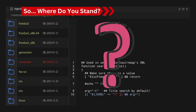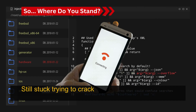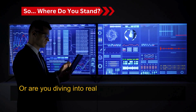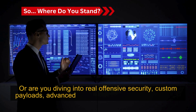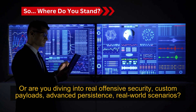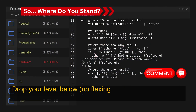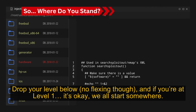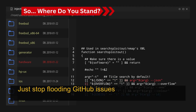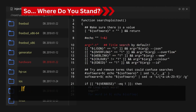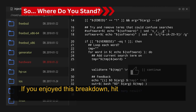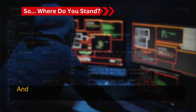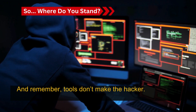So, where do you stand? Still stuck trying to crack Wi-Fi with a 2015 tutorial? Or are you diving into real offensive security — custom payloads, advanced persistence, real-world scenarios? Drop your level in the comments below. No flexing though. And if you're at level 1, it's okay — we all start somewhere. Just stop flooding GitHub issues with 'it's not working bro.' If you enjoyed this breakdown, hit that like button and subscribe for more real, unfiltered cybersecurity content. And remember: tools don't make the hacker, knowledge does.